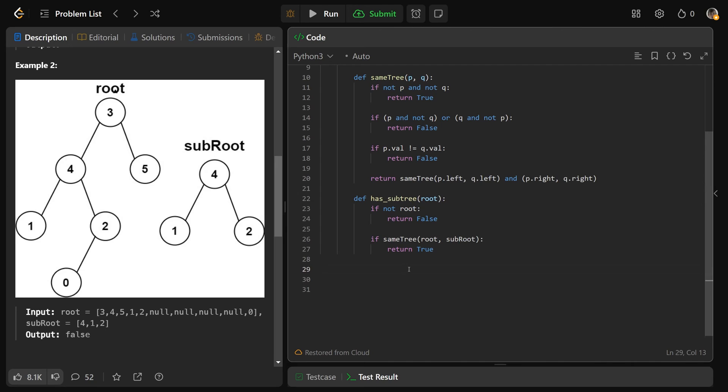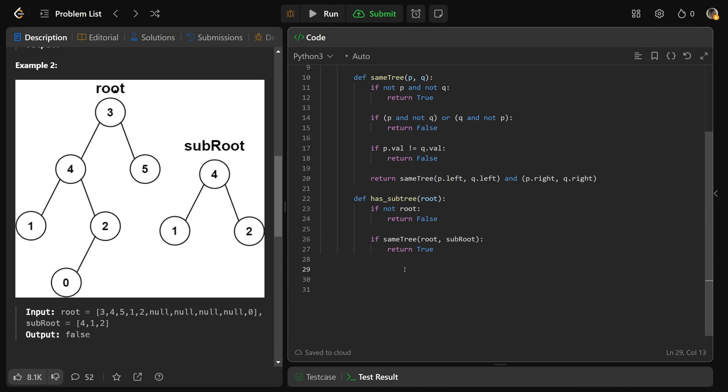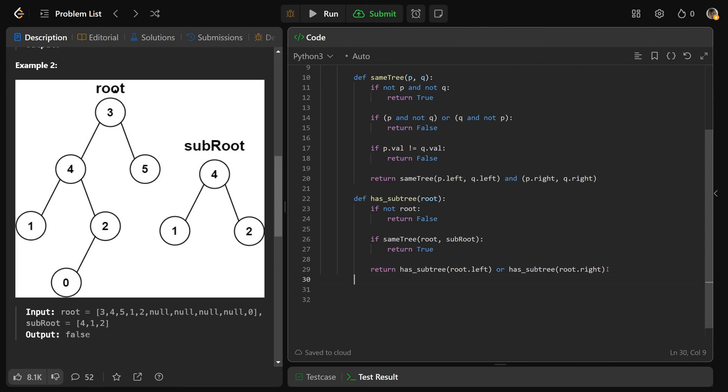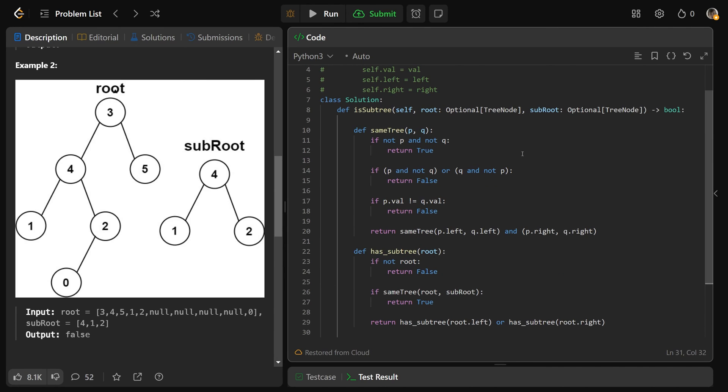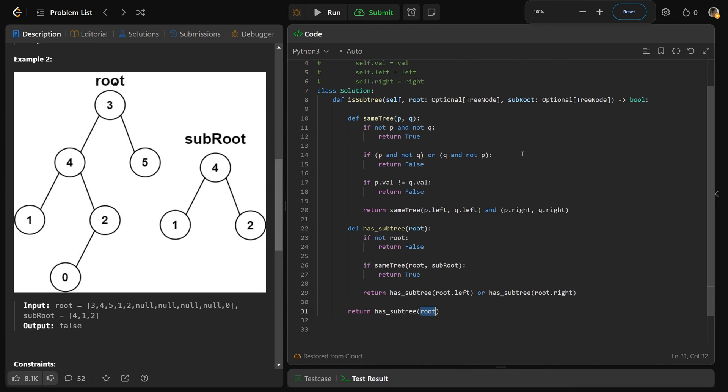Otherwise, if we went down here, we must not have found the same tree on this root, but maybe we find it on the left, or maybe on the right, and we just need one of the two. So we'll return that we have a subtree on the root.left, or we have a subtree on the root.right here, we only need one of the two. And then we can just use this function, we can just return that we have a subtree on the root here.